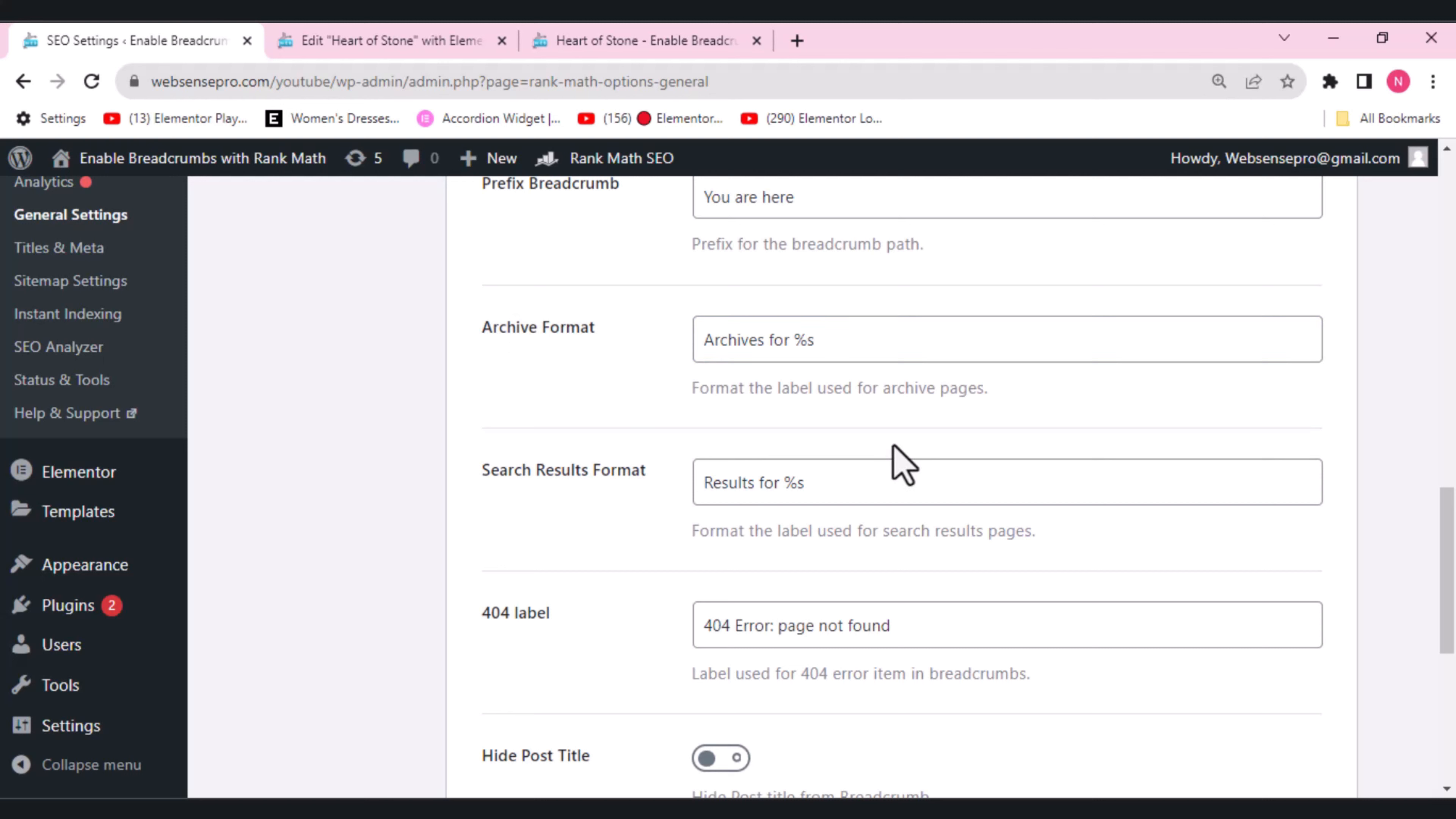The other thing is Search Result Format. This option lets you set a breadcrumb's format for the search result pages. So if you want a format for this, a label for this, you can add the label you want.